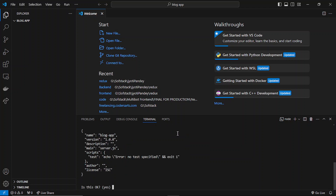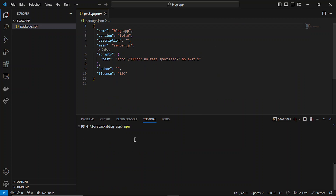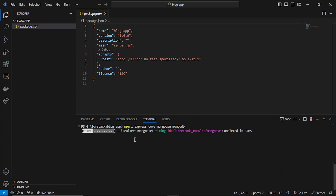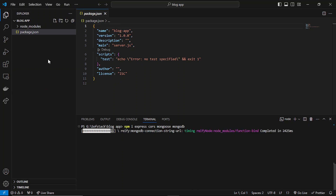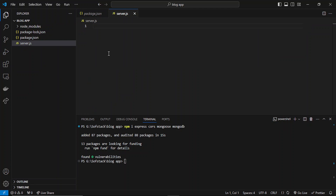Now what I will do is install some of the dependencies which we'll be needing to start our backend server. First of all I'll be using Express, then CORS, and then Mongoose and MongoDB. Let's just use these packages first, and later on if we need any other package we'll add that too. It will install and generate the node_modules folder which will contain our packages or dependencies.